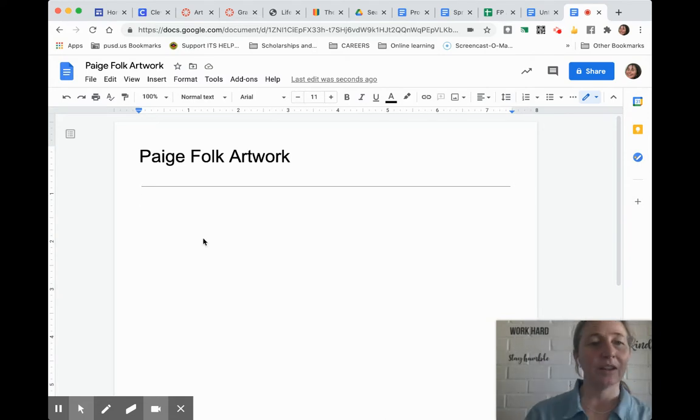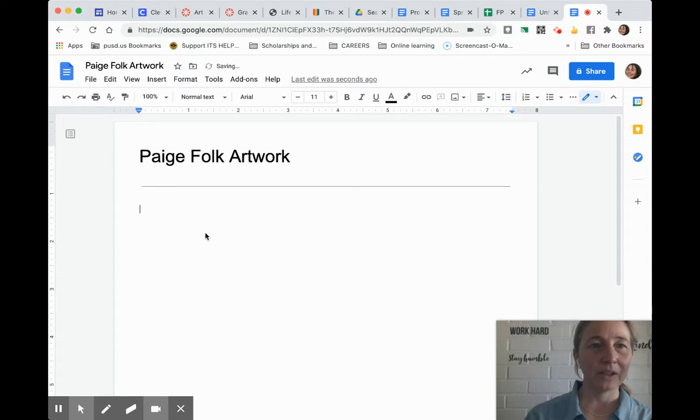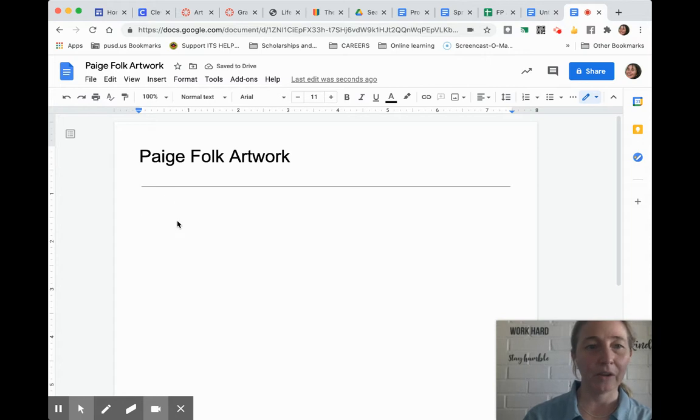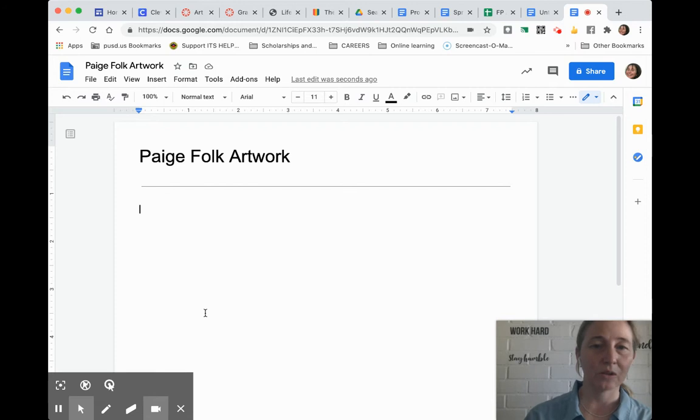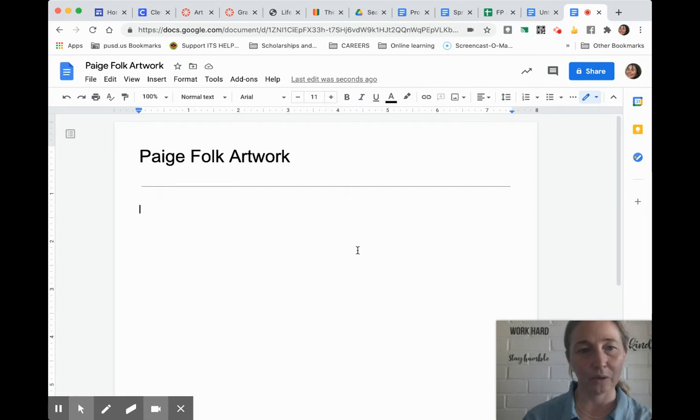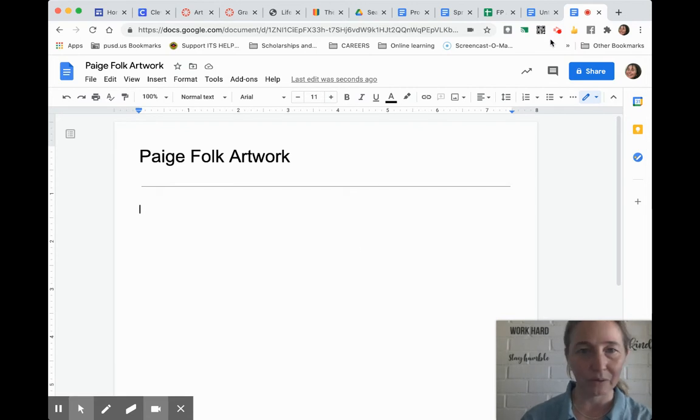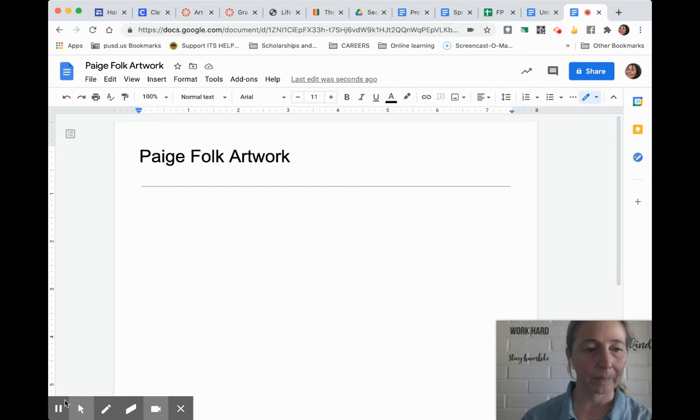So then right here, we always put the most recent artwork you've done at the very top. As it scrolls down, that'll be your older artworks. Every time we do an artwork, I'd like you to always have a label on it.